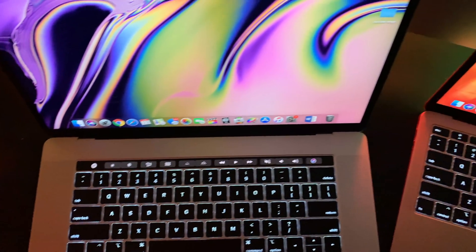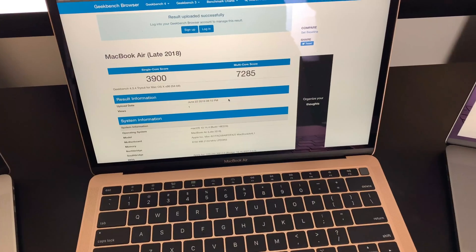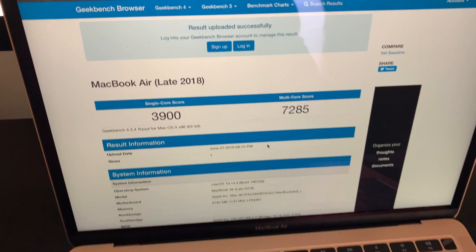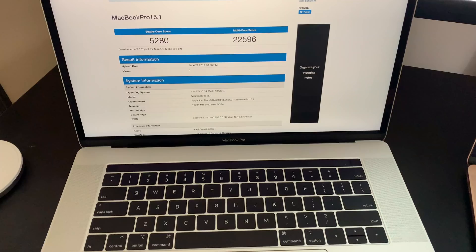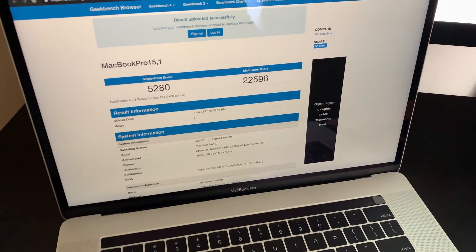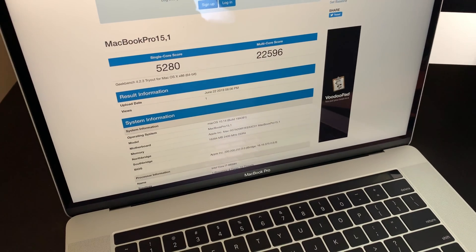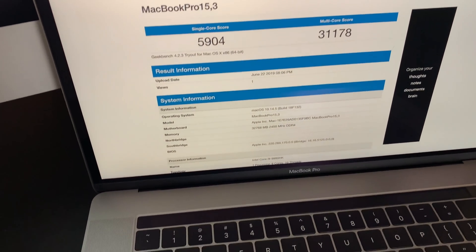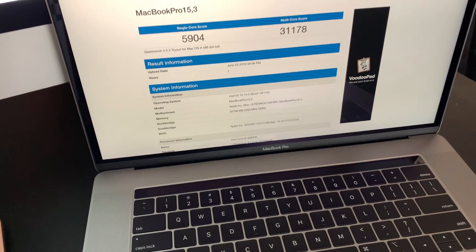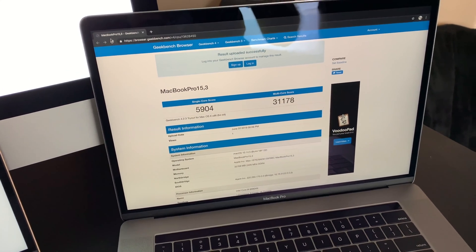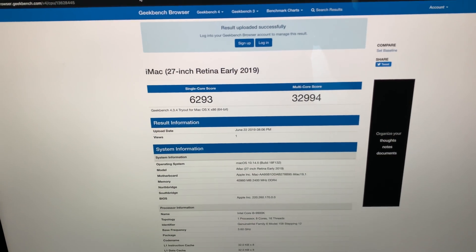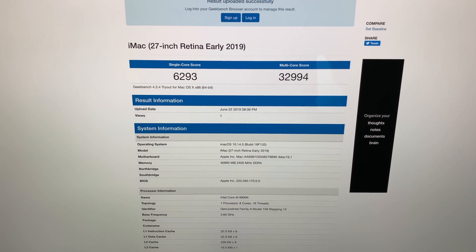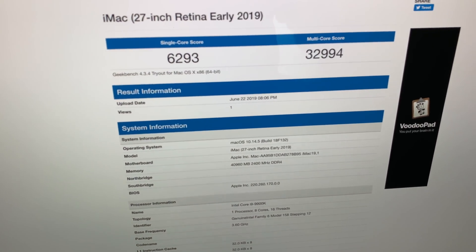After running the test, we get the following results. The MacBook Air received a score of 3,900 on the single-core side. The 2018 MacBook Pro got a single-core score of 5,280, while the 2019 model got 5,904, about a 12% increase. And lastly, the iMac got a score of 6,293, being about 61% better than the single-core score on the Air.